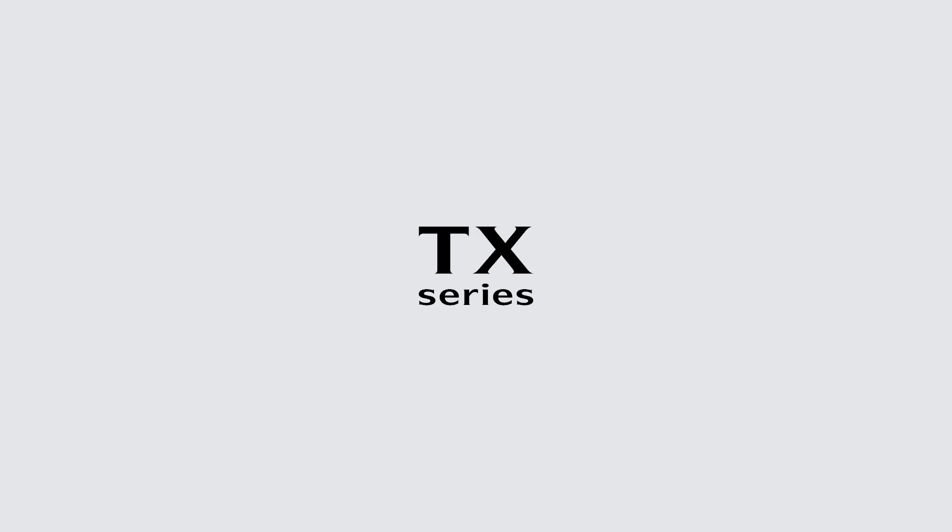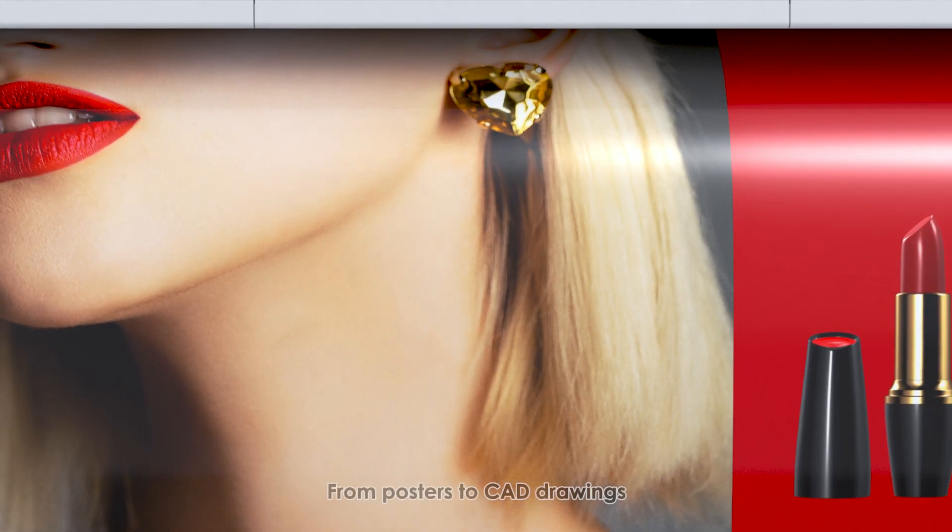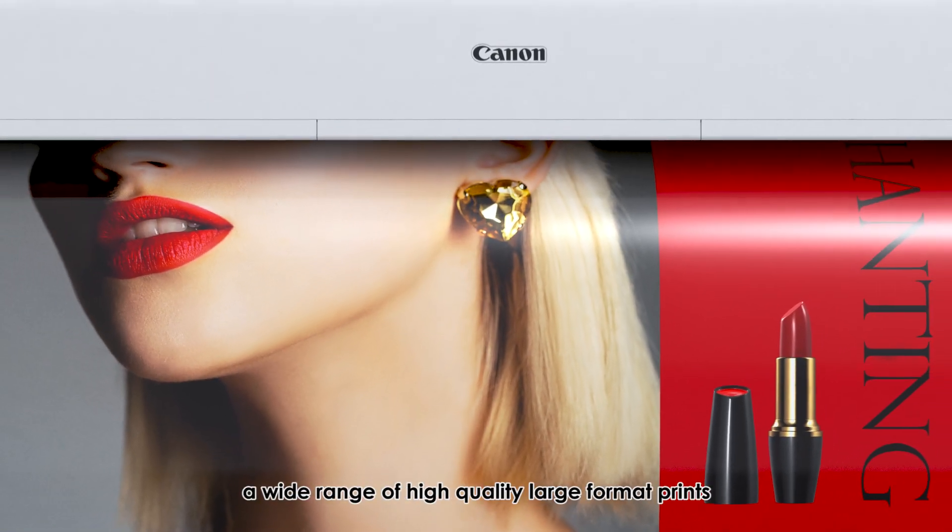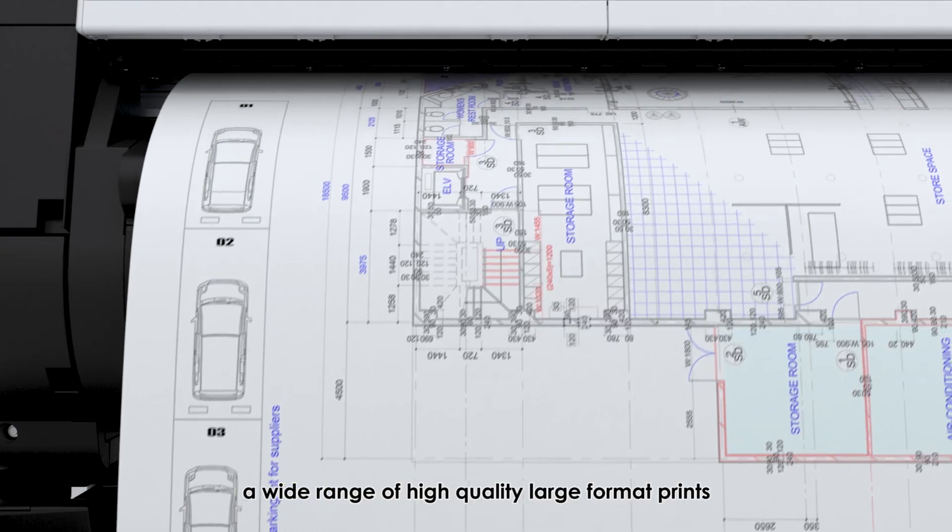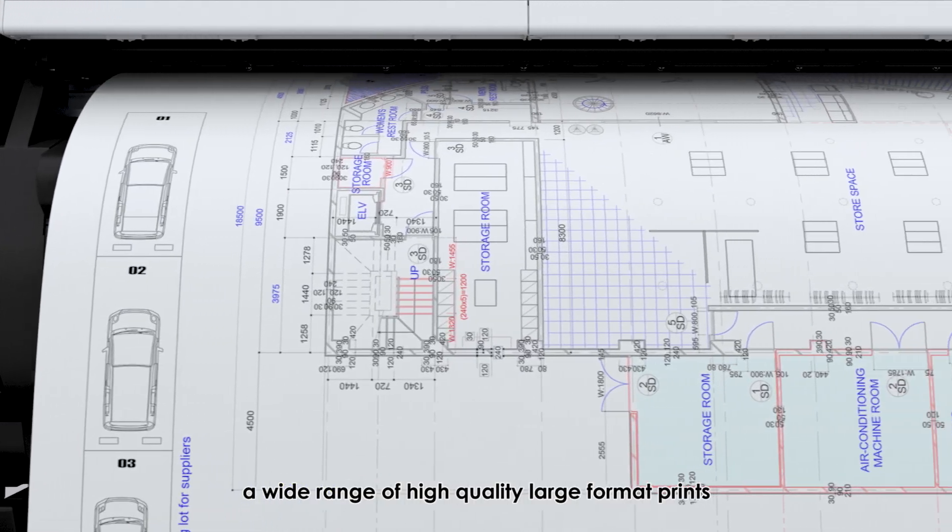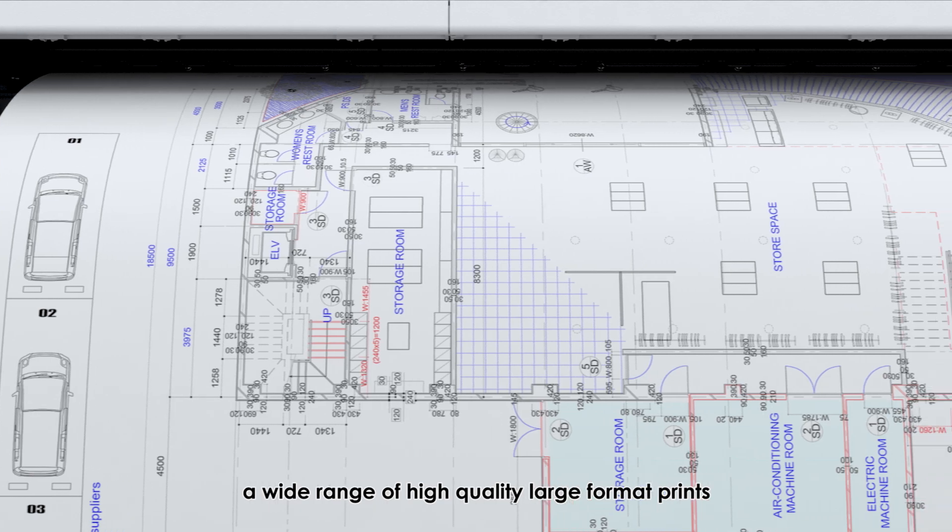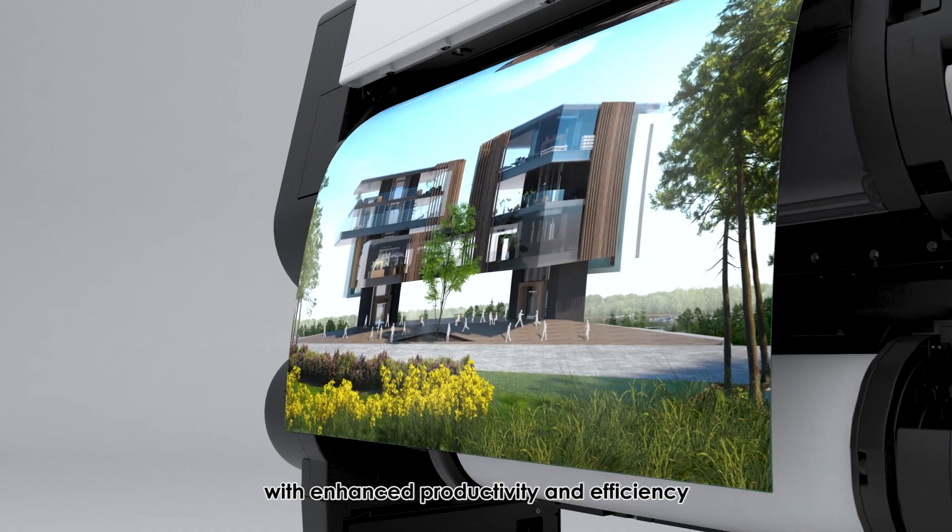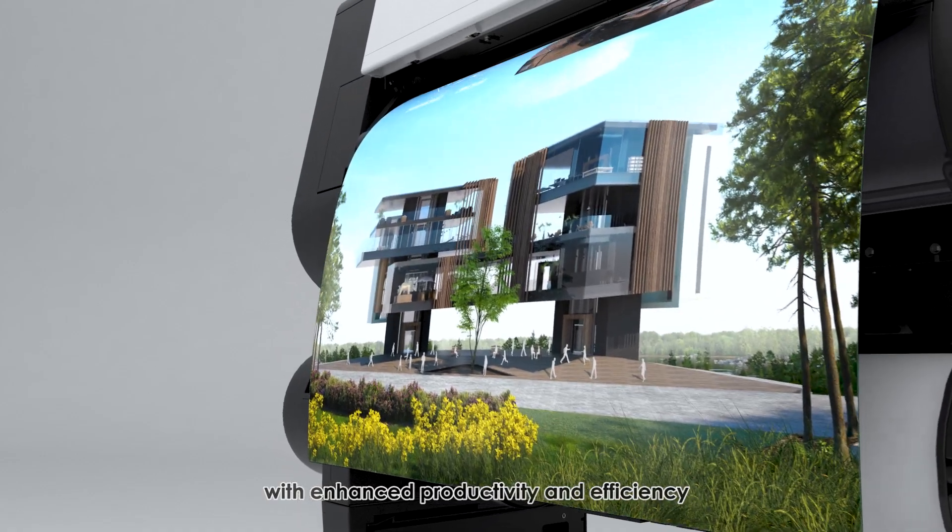ImageProGraph TX Series. From posters to CAD drawings, a wide range of high-quality large-format prints with enhanced productivity and efficiency.